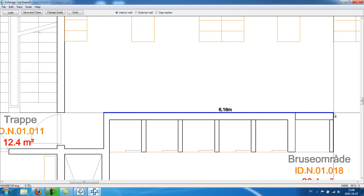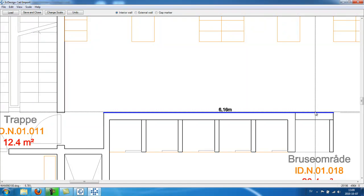And it creates the wall for me. And basically all you do is you follow the lines and build a complete layout from this.